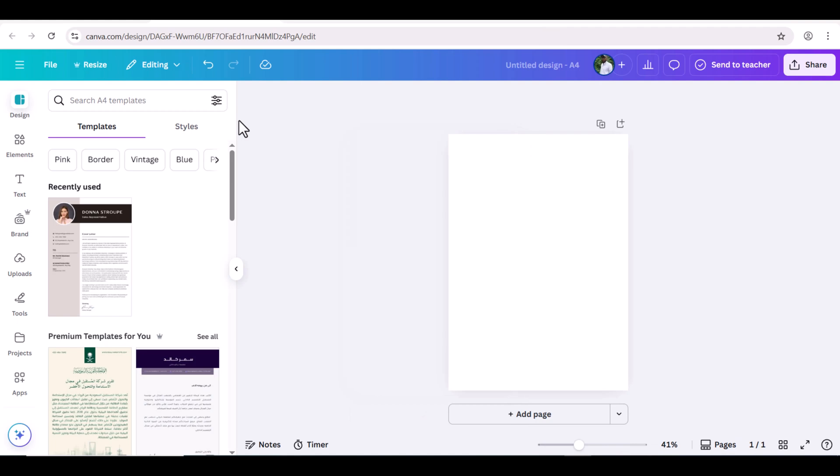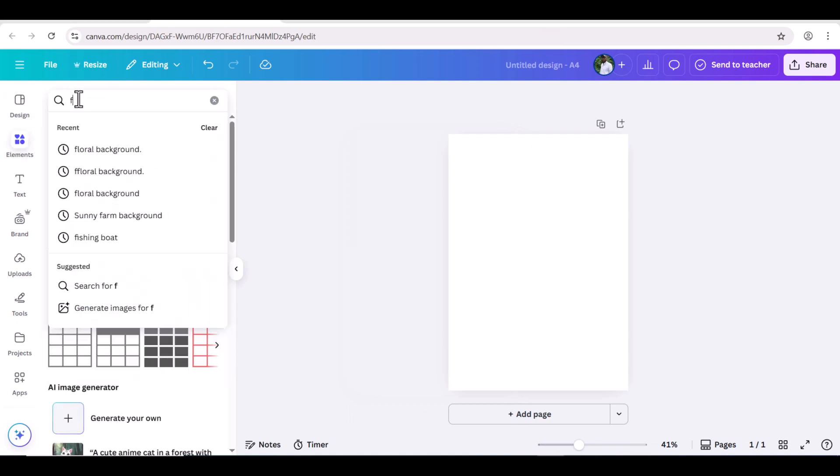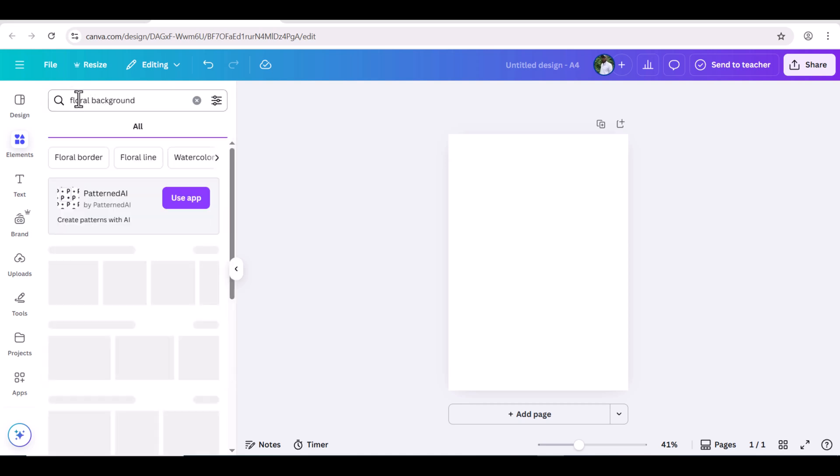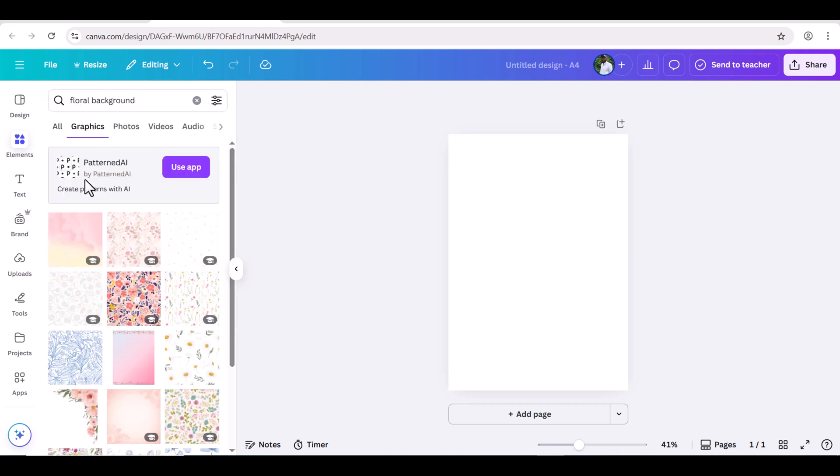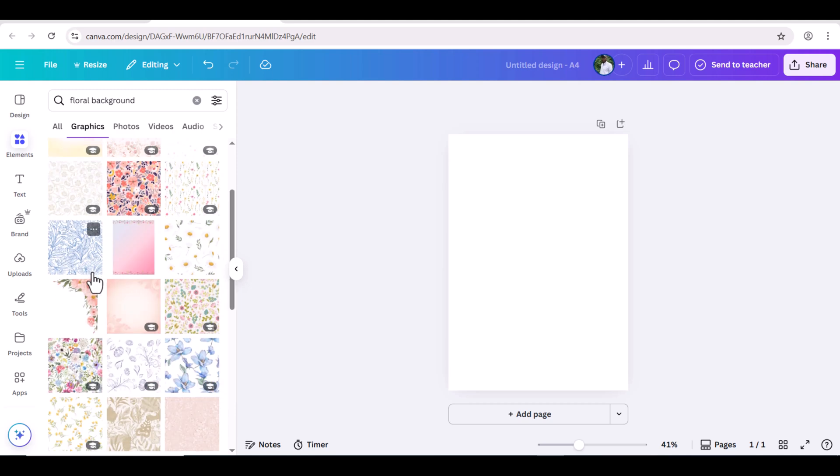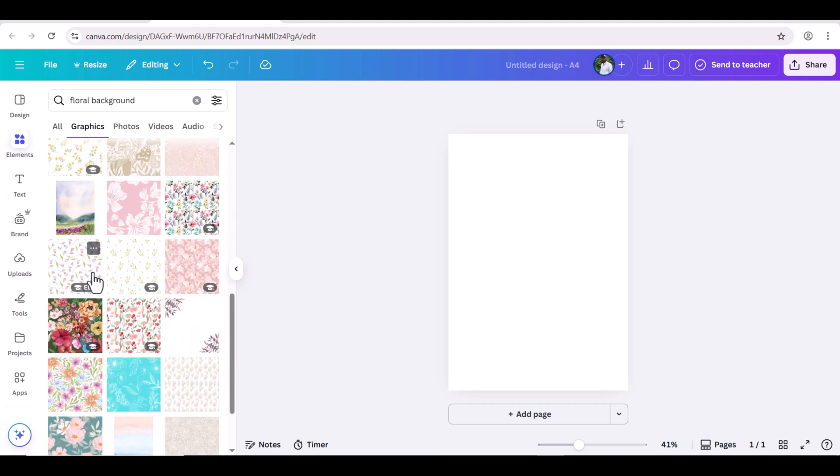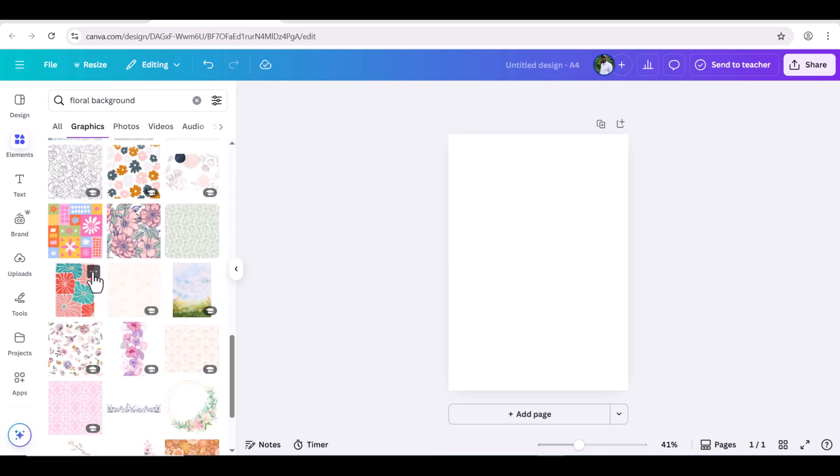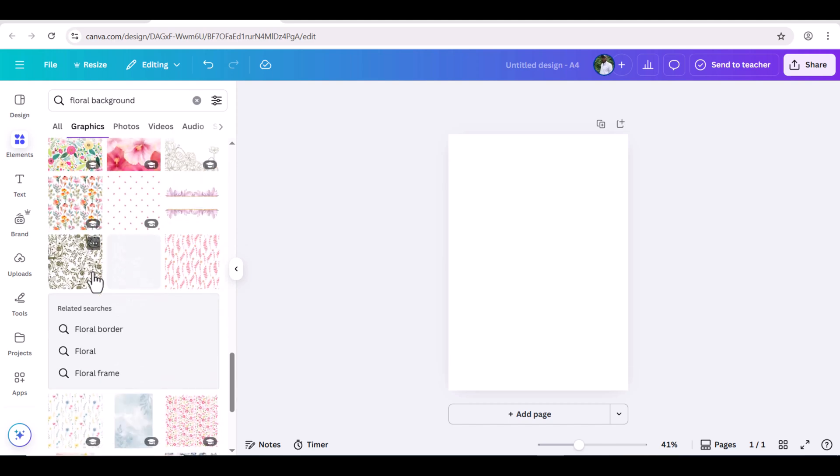Let's design cover page of this notebook. Go to Elements and search for Floral Background. Go to Graphics section. I'm choosing this floral background.